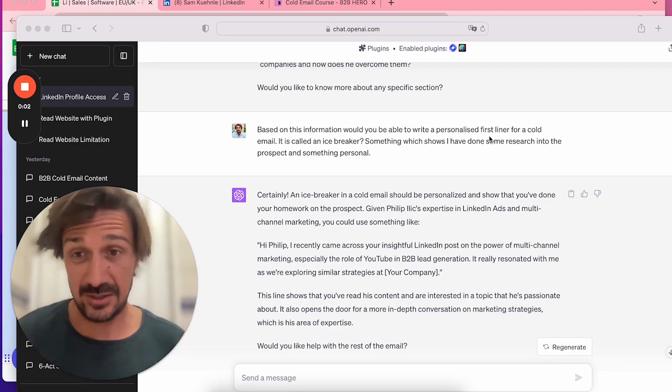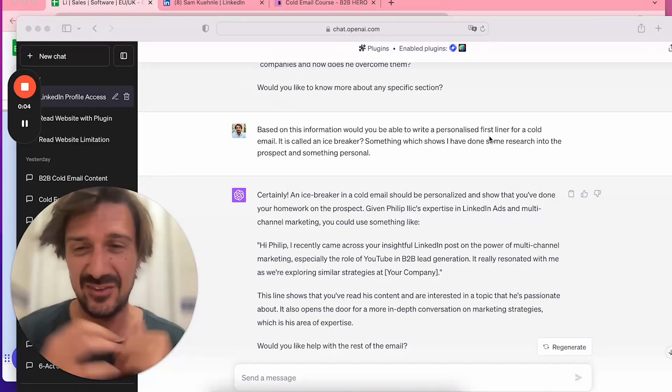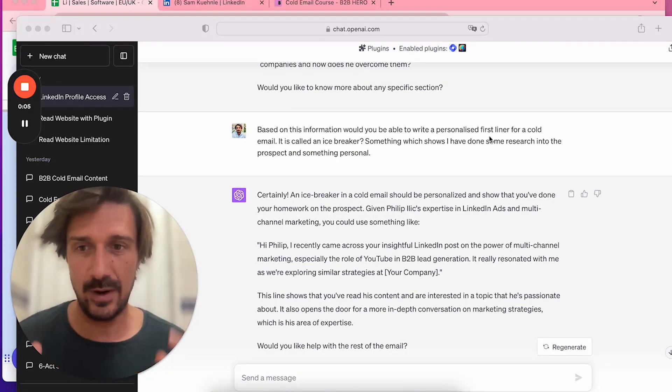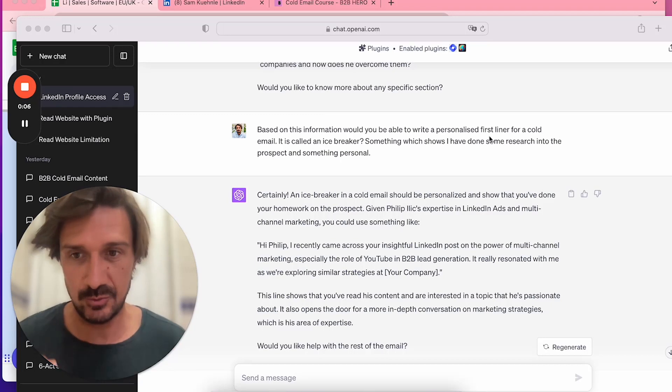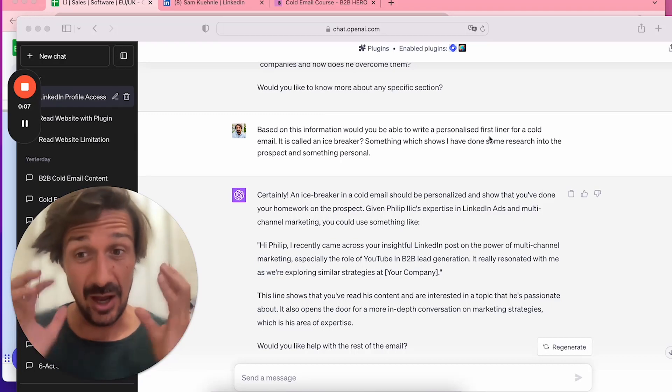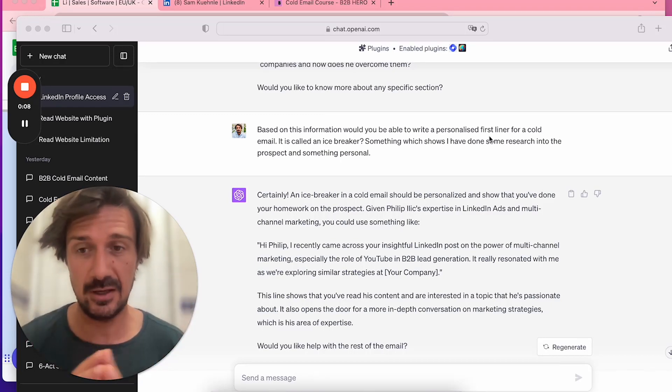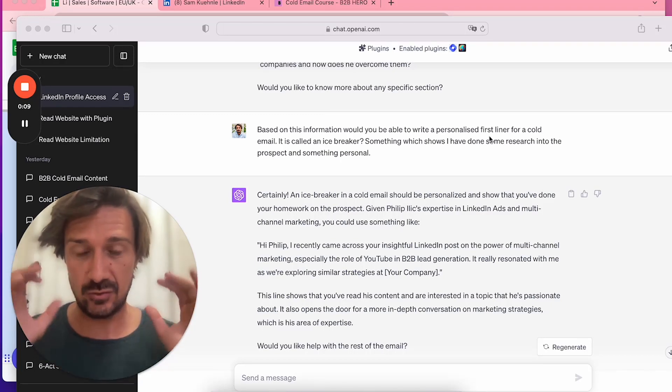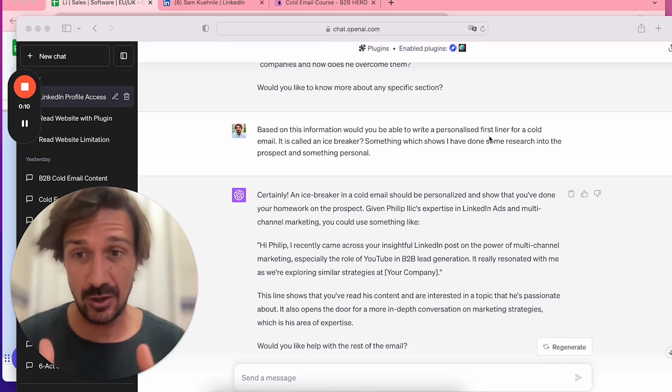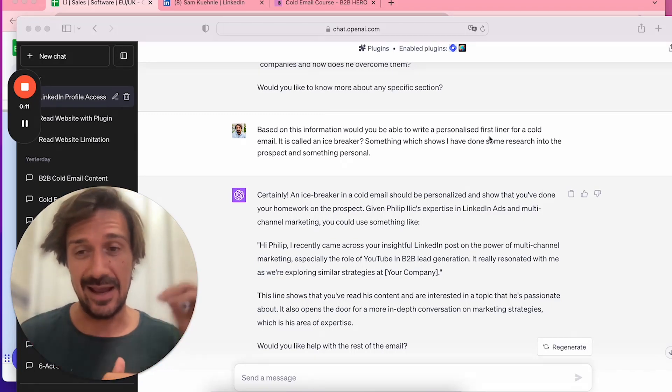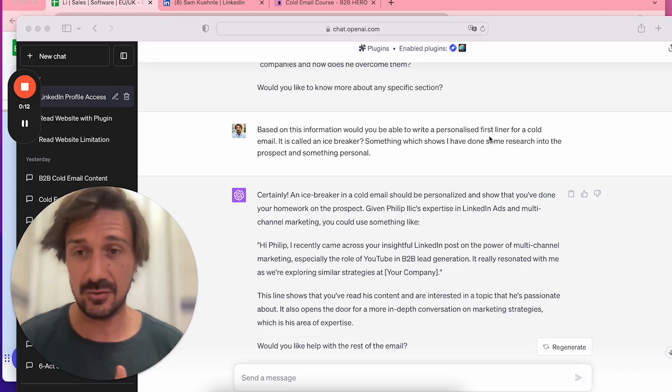Writing a personalized first line in your cold email is such a powerful way to grab someone's attention. If it's hyper personalized and you write something personal, then go into your pitch, it has really high conversion rates.